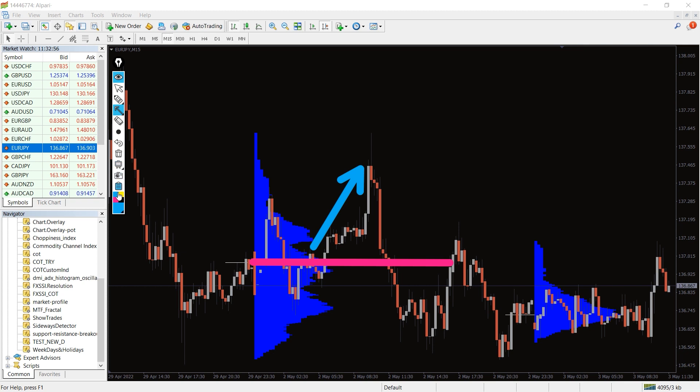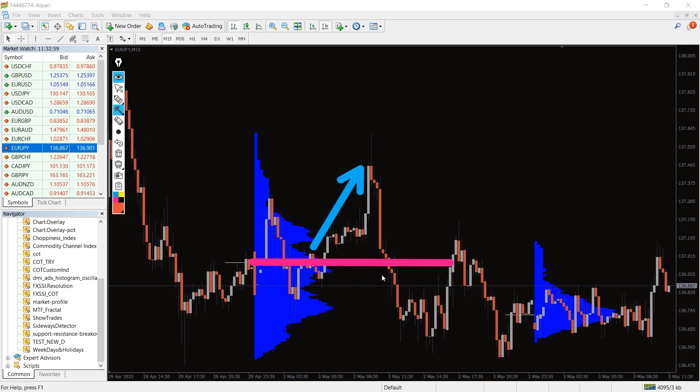Traders can open a sell position if the price crosses the point of control to the downside with a stop loss position as the previous swing high.